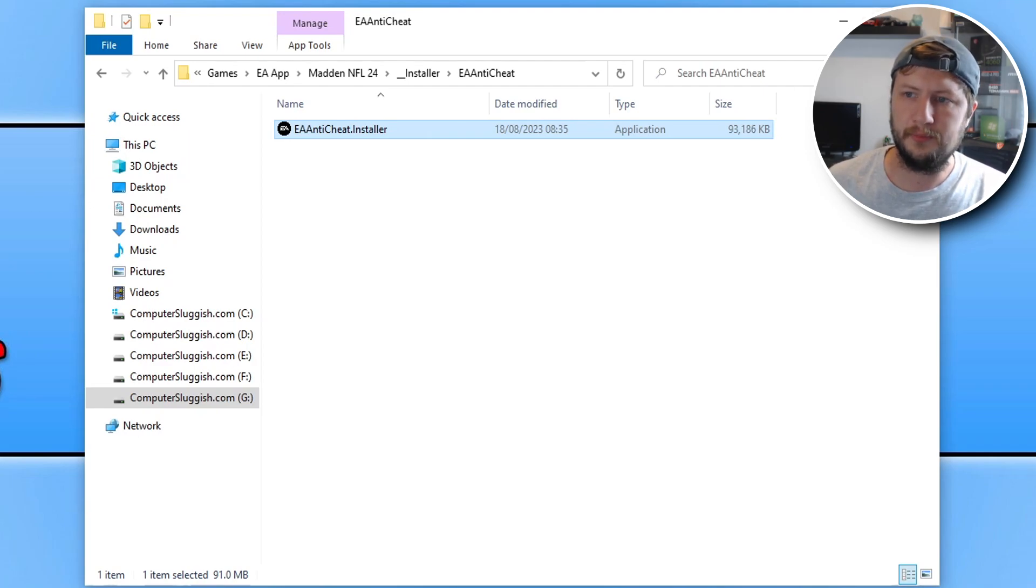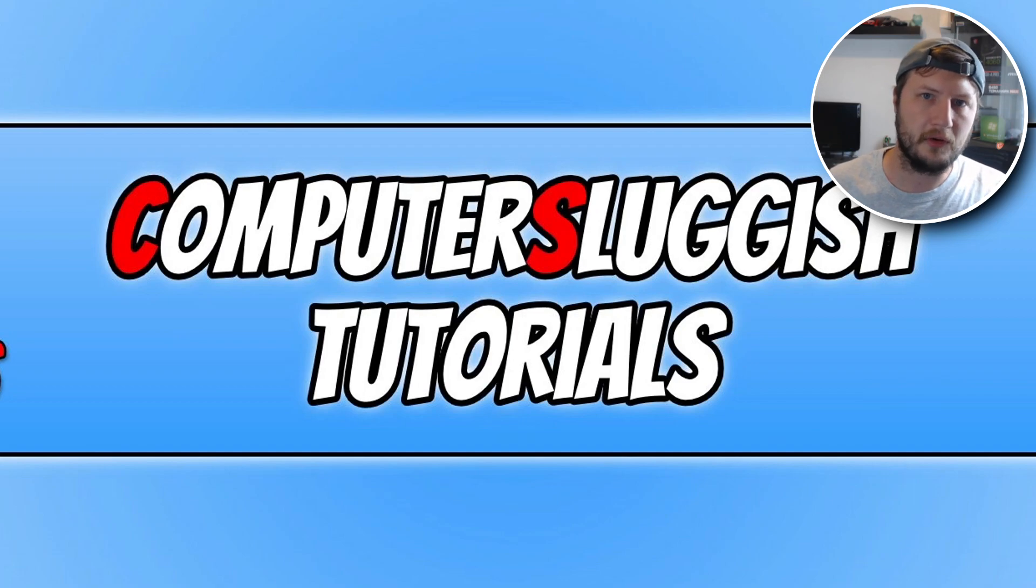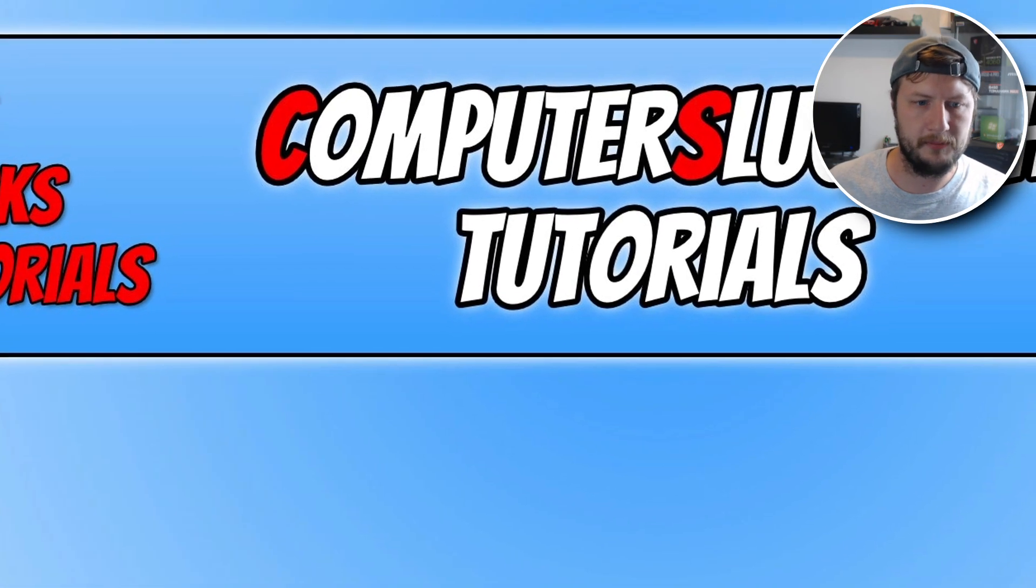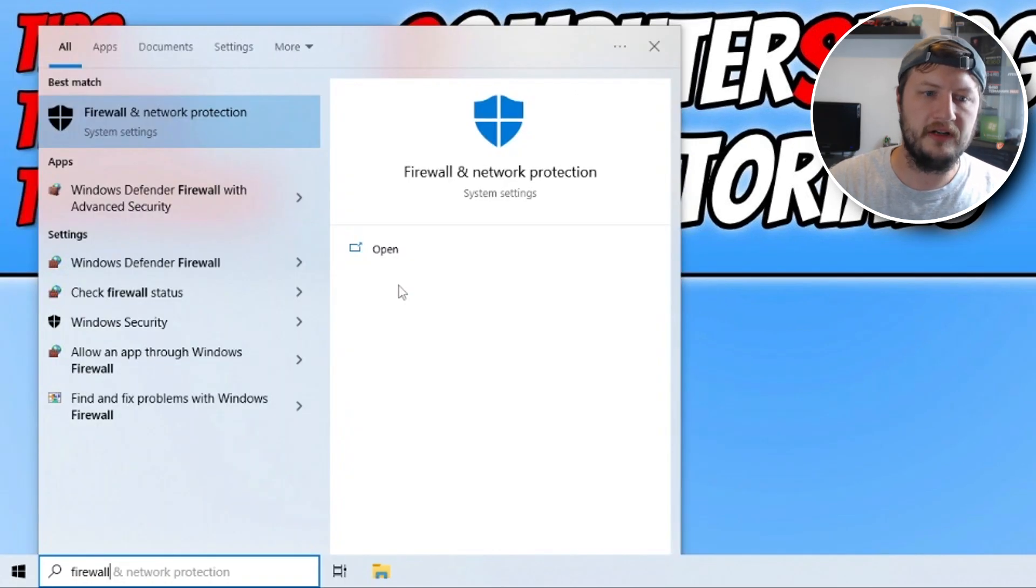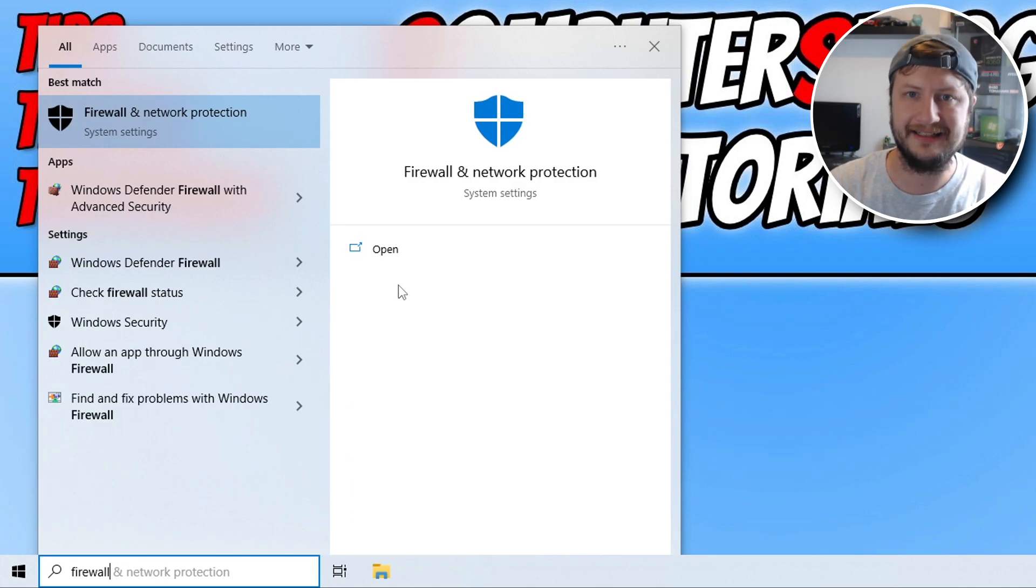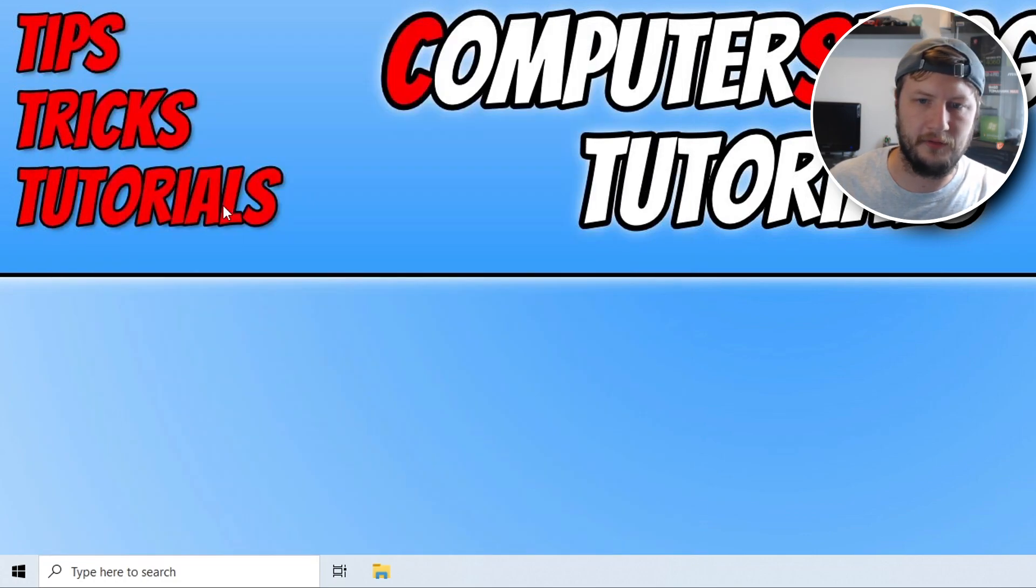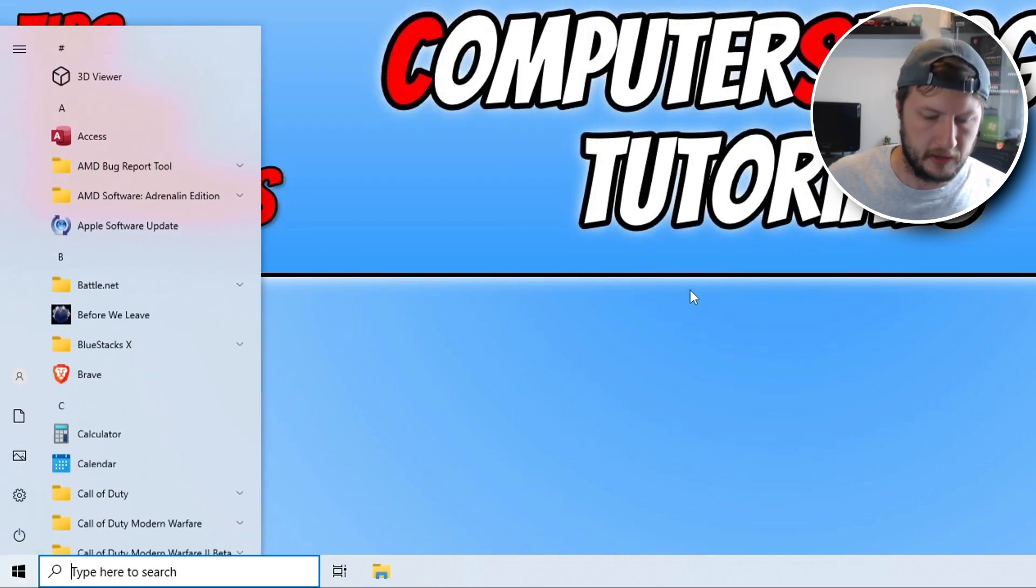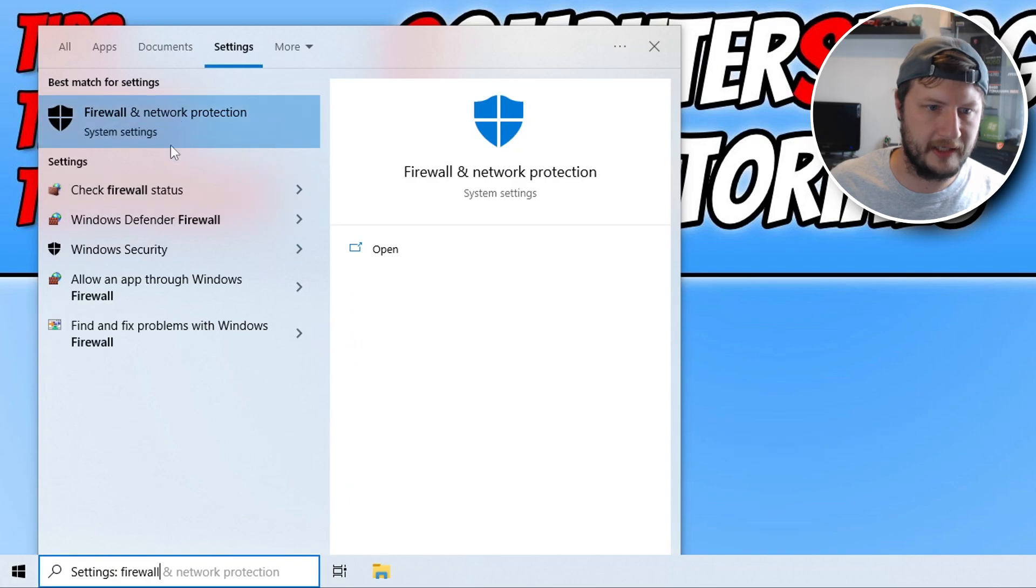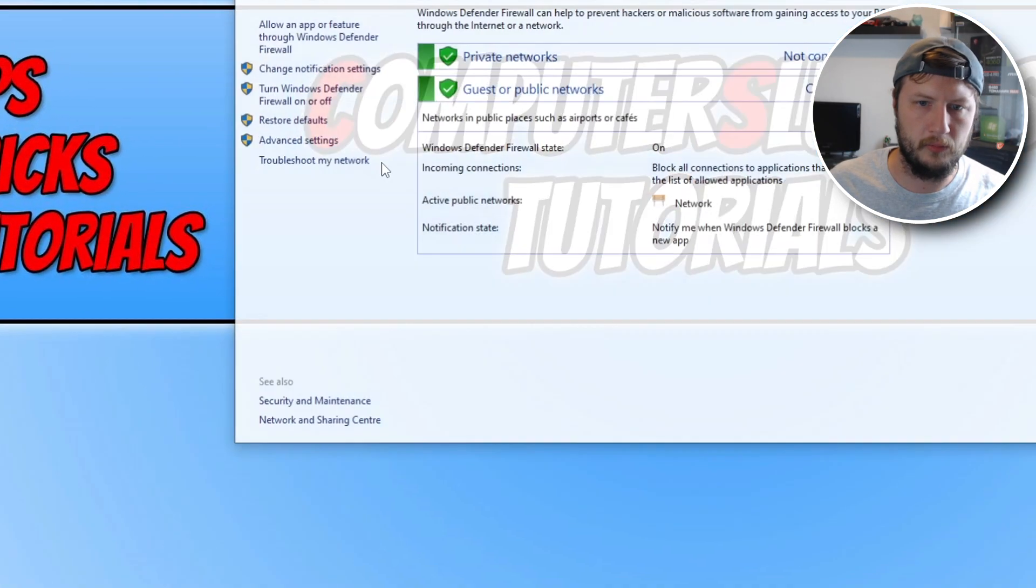If that didn't fix the problem, then the next thing you're going to want to do, if you're using Windows Firewall, which you probably might be, is open up the start menu and then type in firewall. If you're using a third party security program, then you're going to have to figure out how to add the EA Anti-Cheat to the exception list. We need to select Windows Defender Firewall. Click on settings. There we go. Windows Defender Firewall.